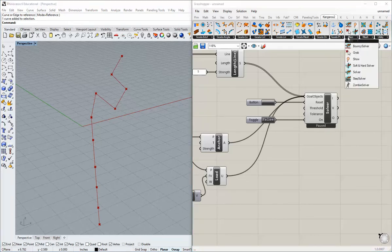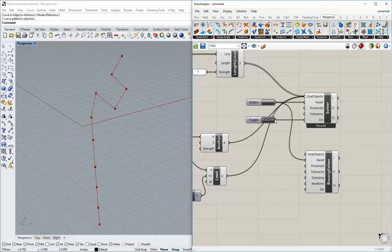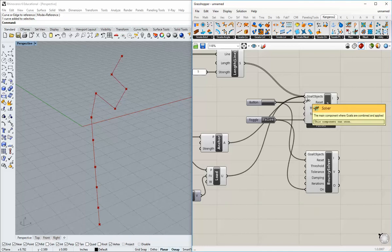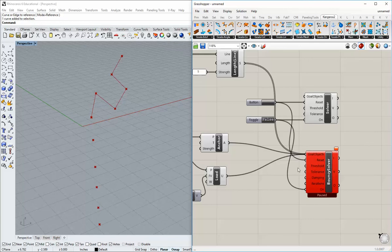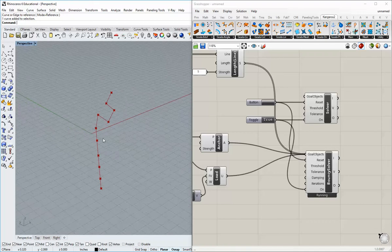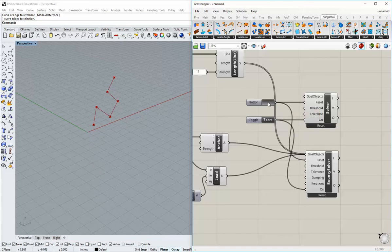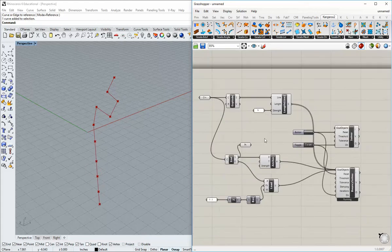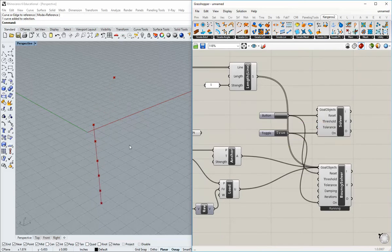Let's go over to the Kangaroo 2 solver area again in the main tab. Grab the bouncy solver this time and go ahead and plug in the reset and the Boolean toggle into the same two inputs — reset and on. With your mouse hovering over the goals, hold control and shift and you're able to take all of those inputs and add them into a new component. It'll go red — just reset it and it should go gray again. Turn that to true and you can see it's slowed down a little bit so we can actually see what's happening.